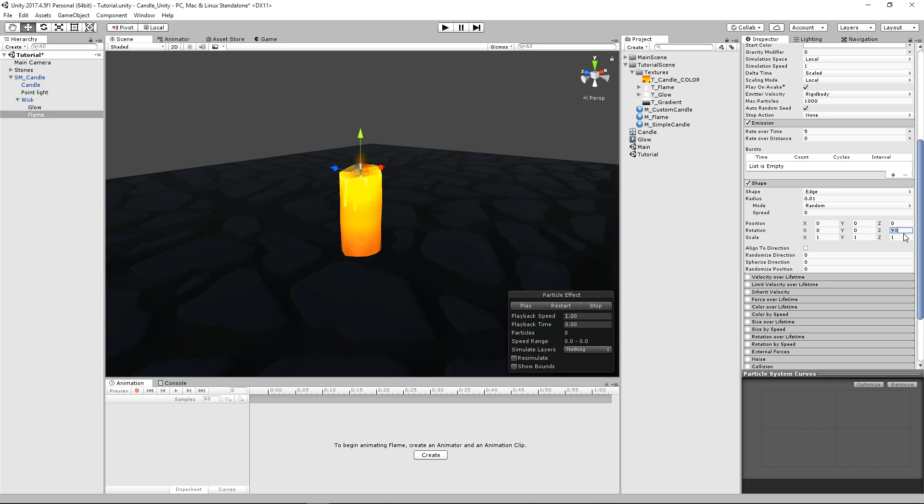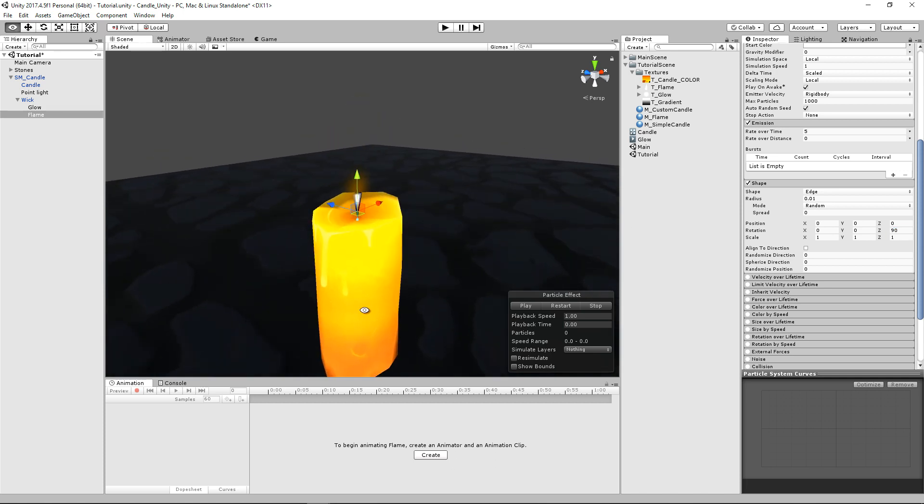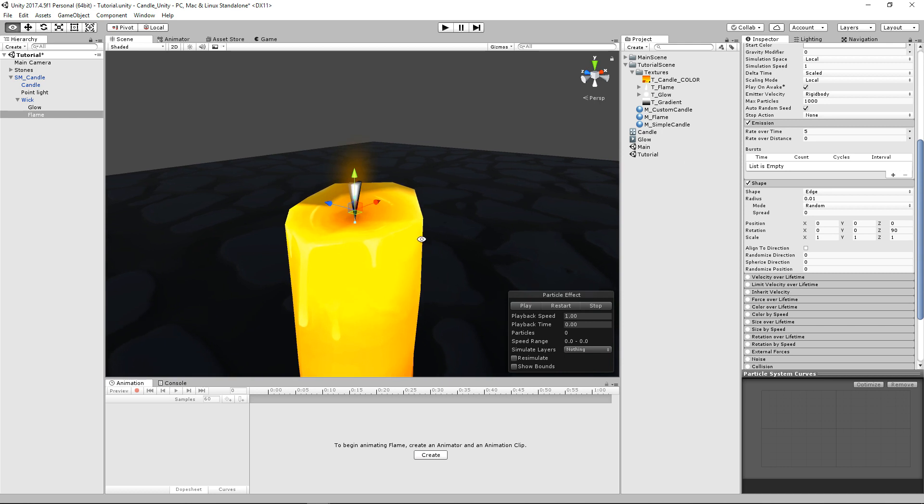And then we're going to rotate it 90 degrees. So it's going straight up. And if we zoom in here, you can see that there's this little line right there. And that's where our particles are going to be emitted from.